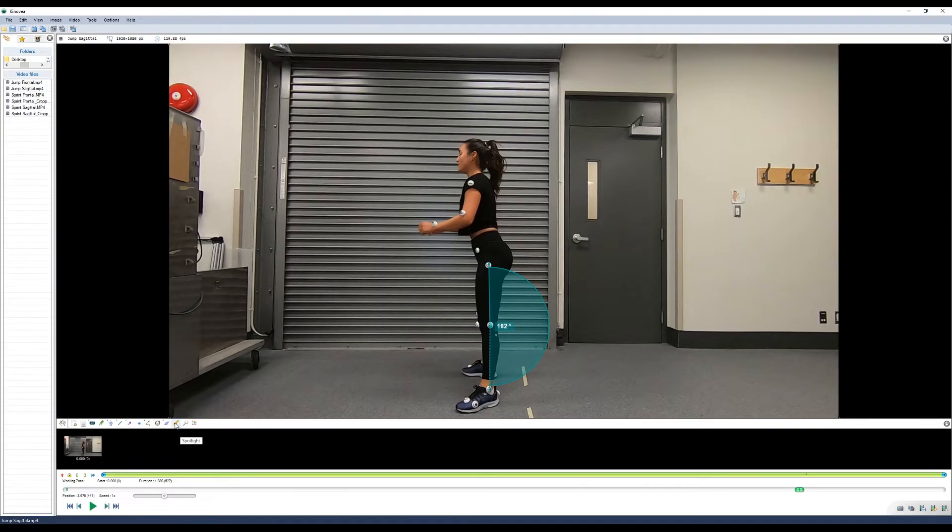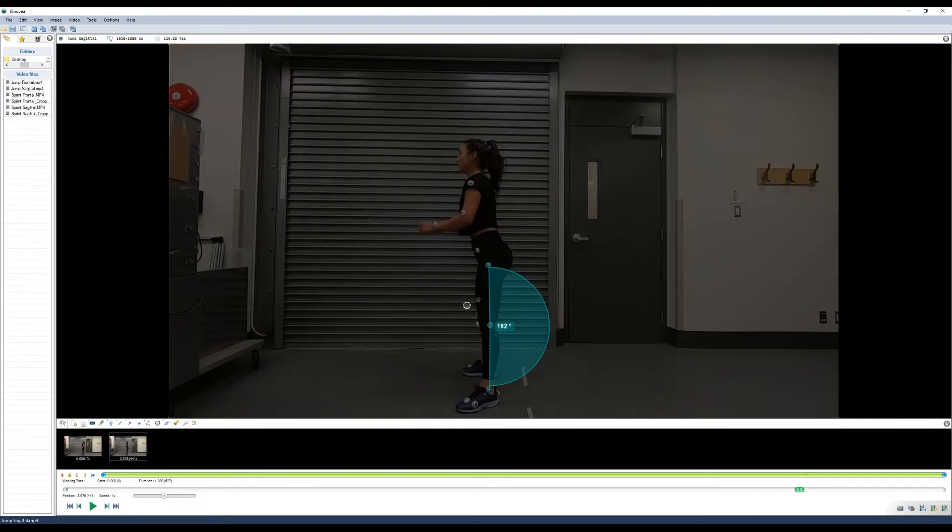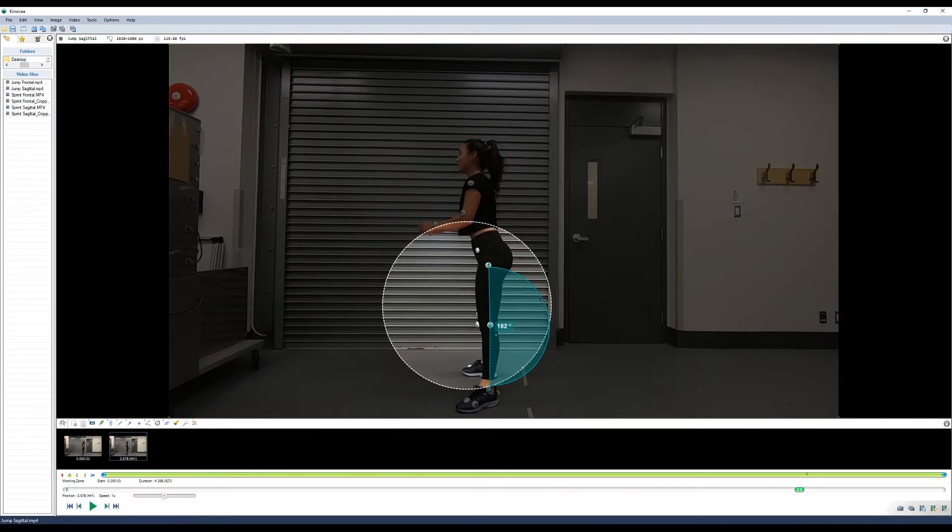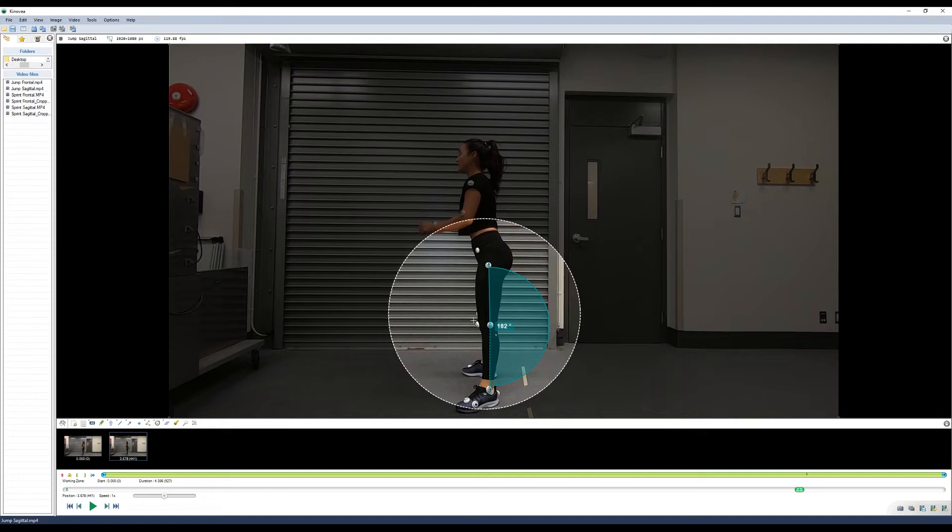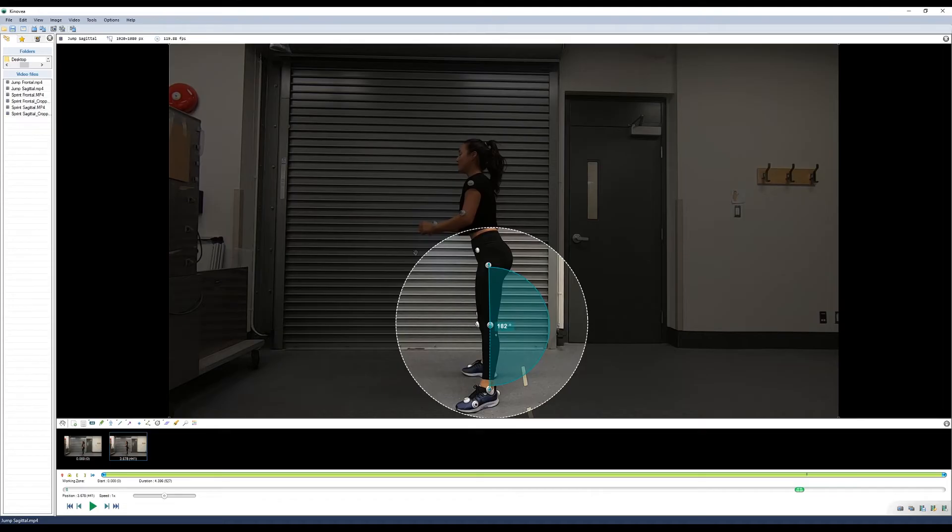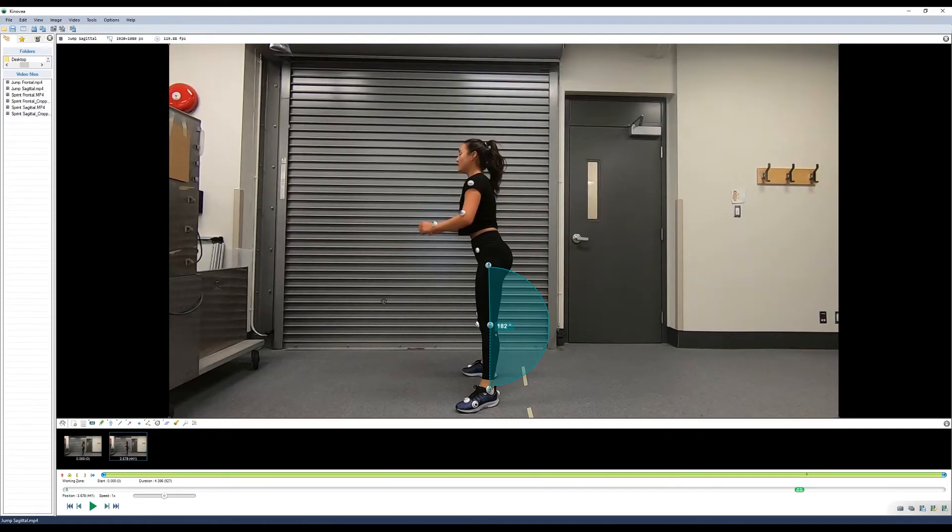Another tool you can utilize here is the spotlight tool. This allows you to focus in on just a certain part of your video. If you want viewers to focus in just on the knee, we can grey out the background and highlight only the area that's being observed. And just select the tool and press delete if you want to remove it.